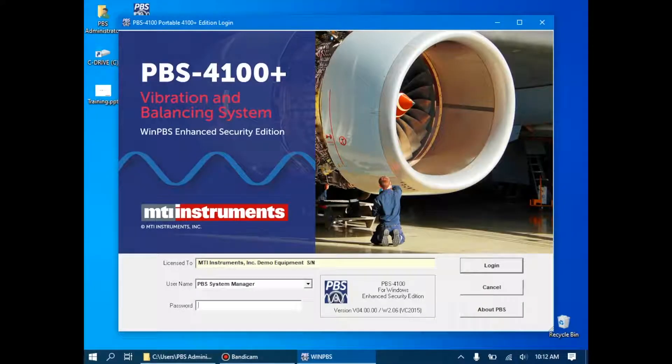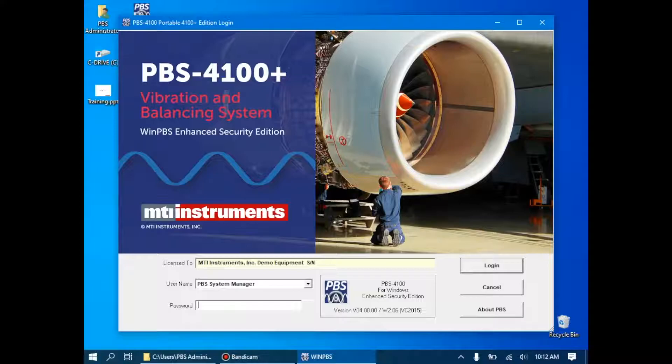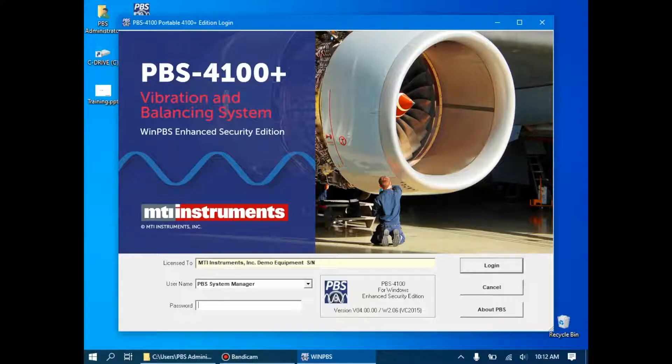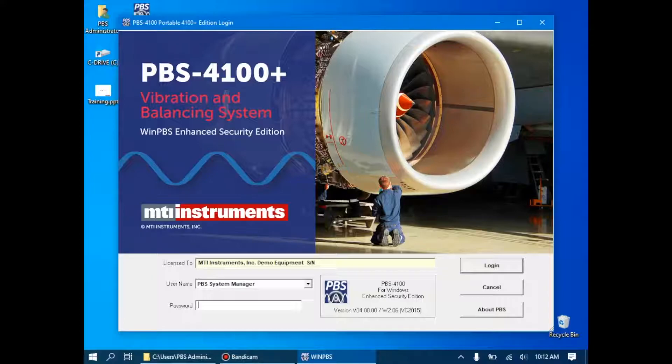Hello everyone, and welcome back to this video series on the PBS 4100. In our previous videos, we've looked at the basic workflows that we would use when balancing an engine and when doing vibration analysis, and then we proceeded to introduce our demonstration equipment.